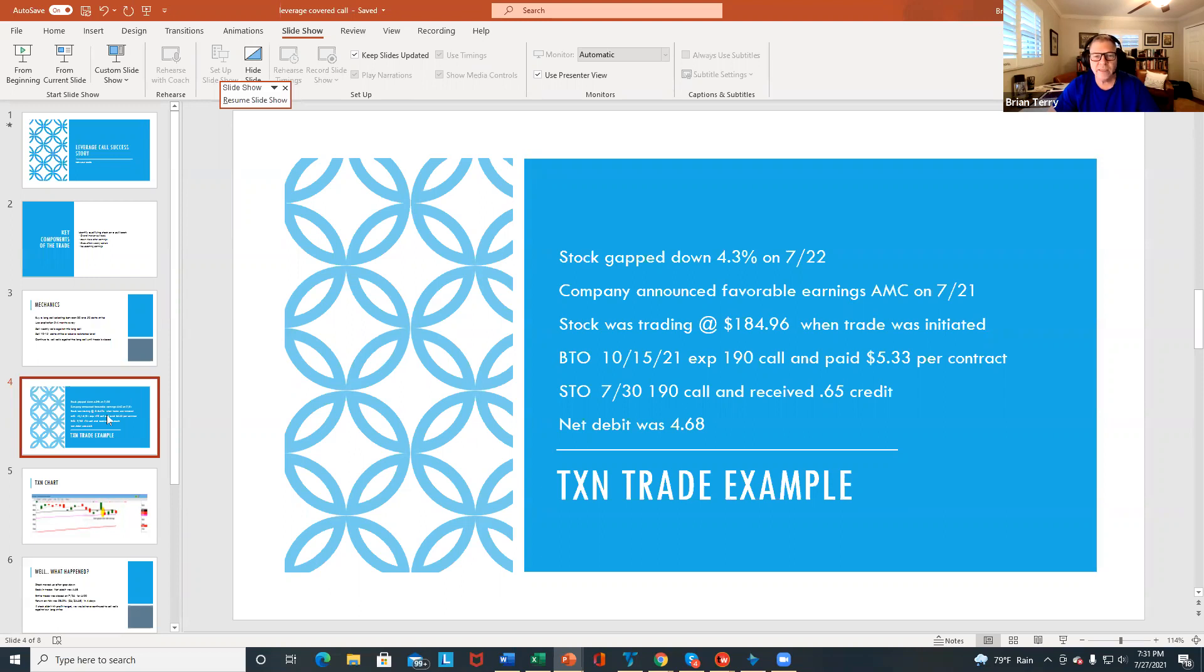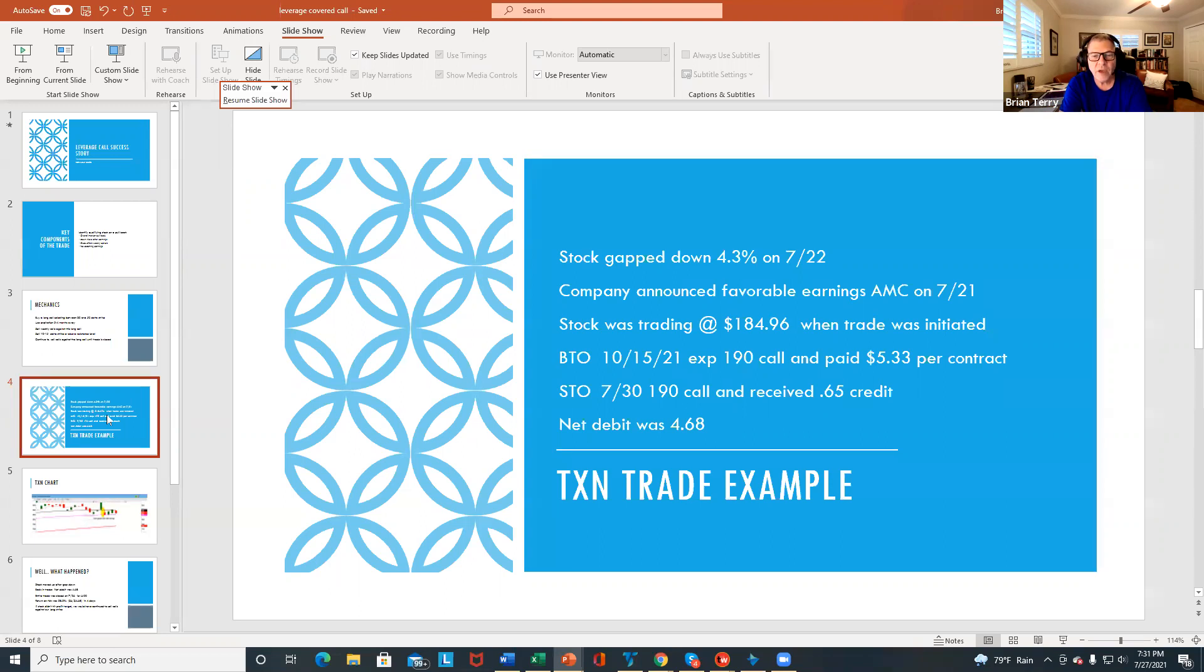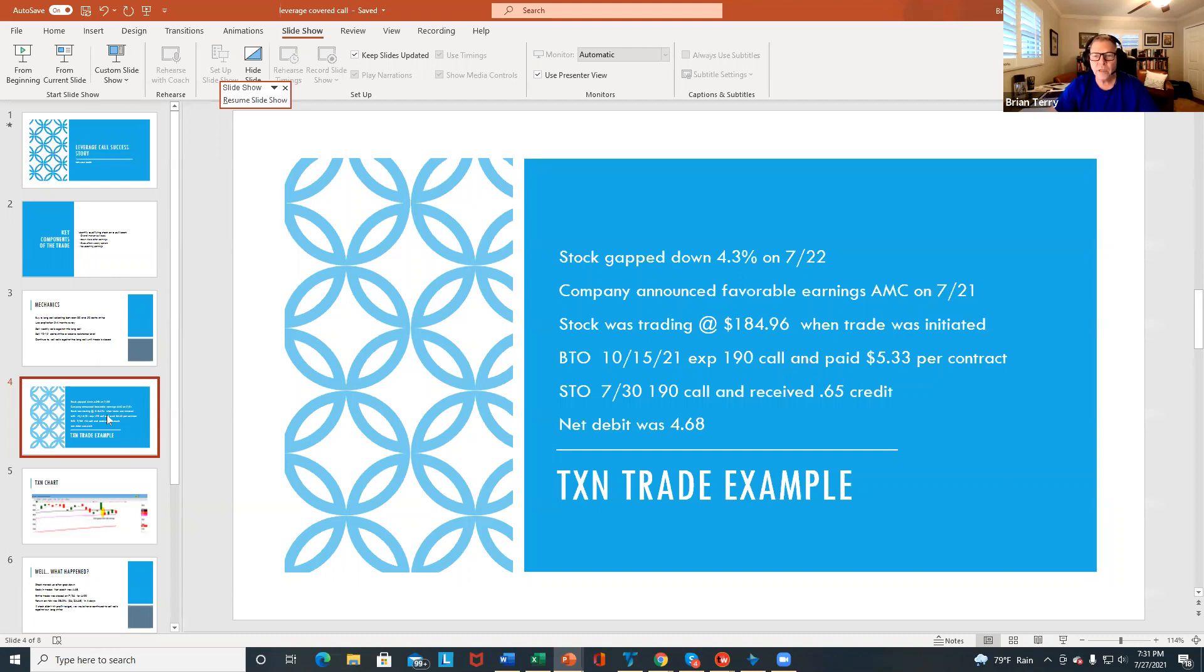And what I did is I bought the October 15, 2021 expiration, and I bought the 190 call. And I paid $5.33 per contract. And at the same time, I sold the July 30th 190 call and received 65 cents credit. So the net debit was $4.68, which would just be the $5.33 subtract the 65 cents.